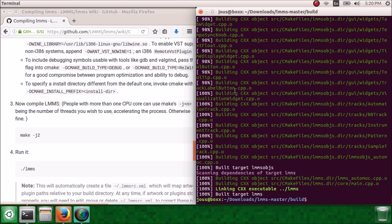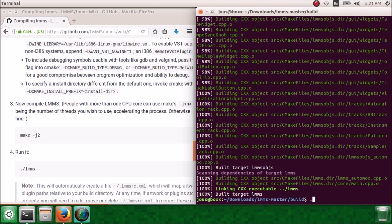And congratulations, you've successfully built LMMS from source code. If you didn't get to this place, tell me in the comments, and if there was an error, post that too. I'll try to help you. If you did get here, do dot slash LMMS and prepare to be amazed.